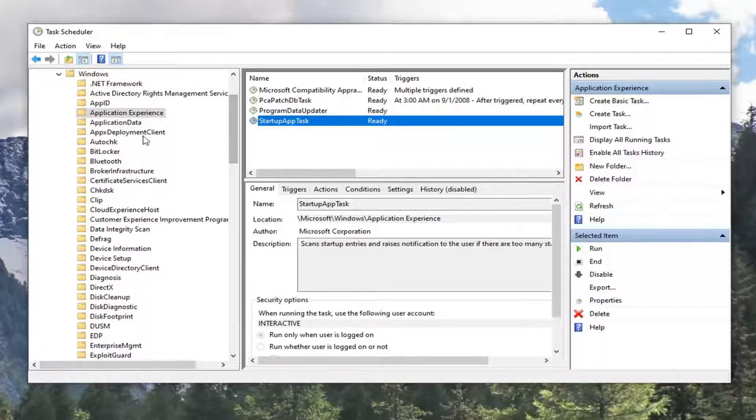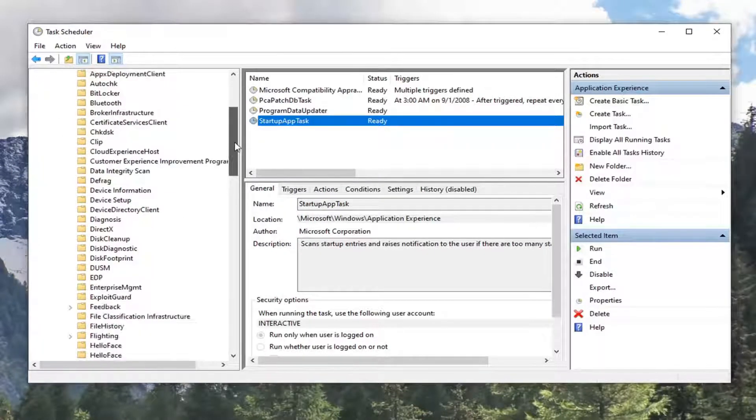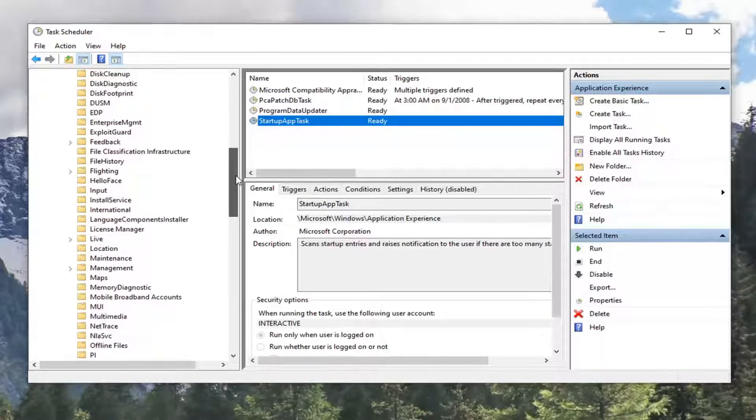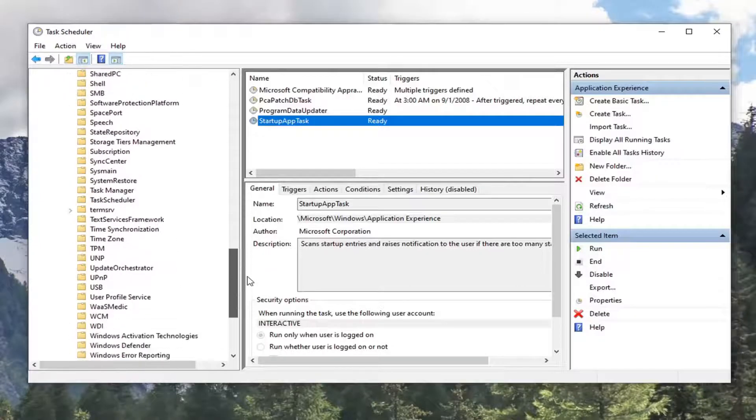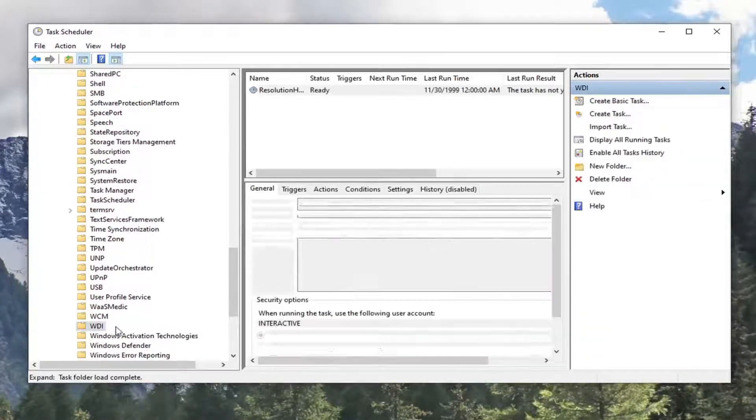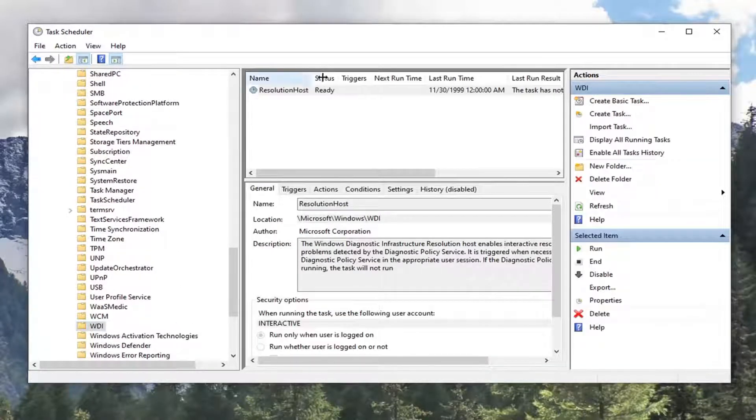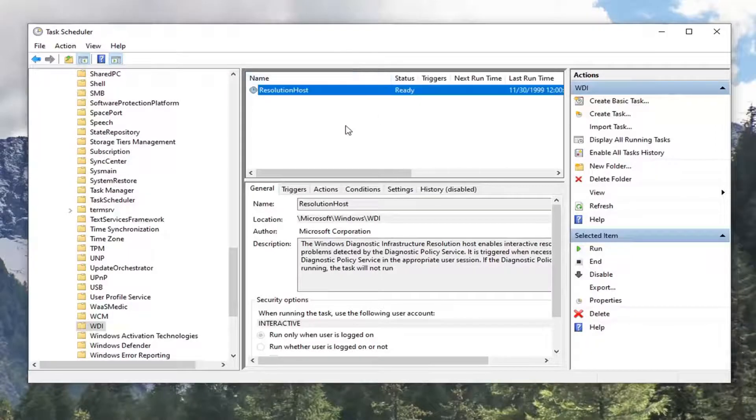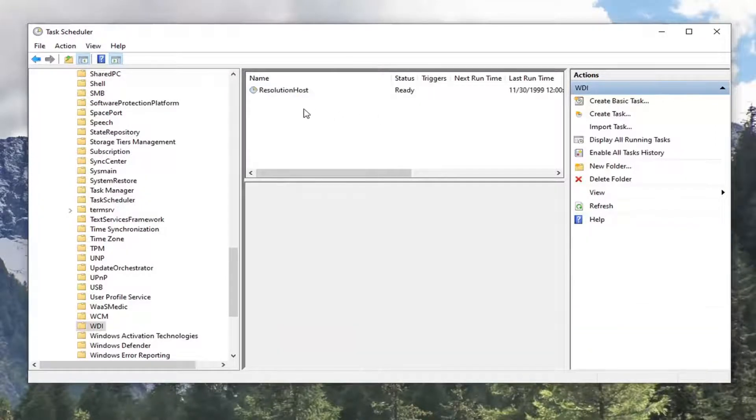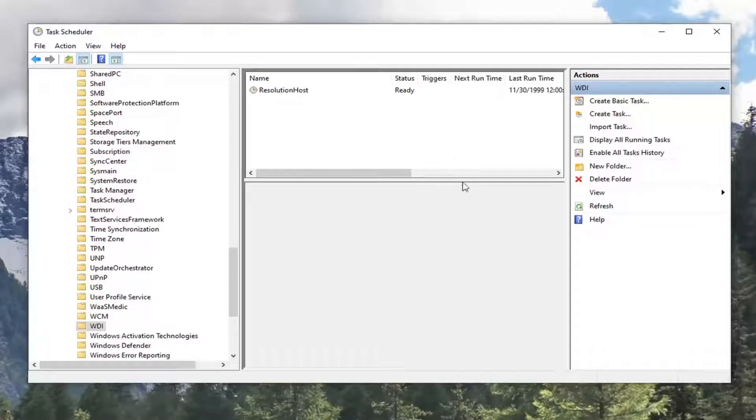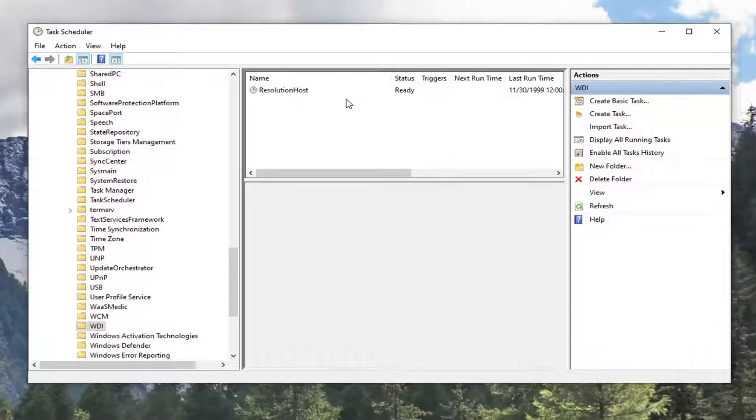Scroll down the left side here until you find WDI. Should be a WDI folder. Go ahead and just left click on that. On the right panel, if you notice a service that says SRV host, you'd want to go ahead and right click on it and delete it just like we did the other one. But you can see I do not have that in here.